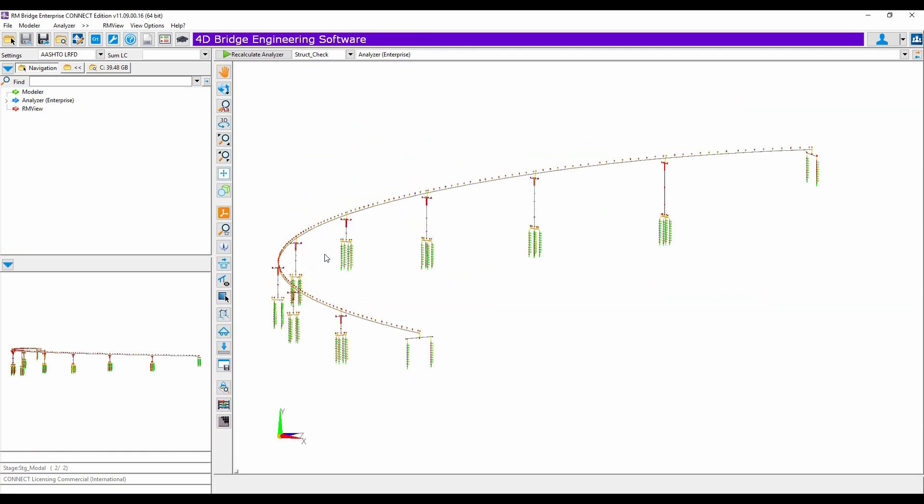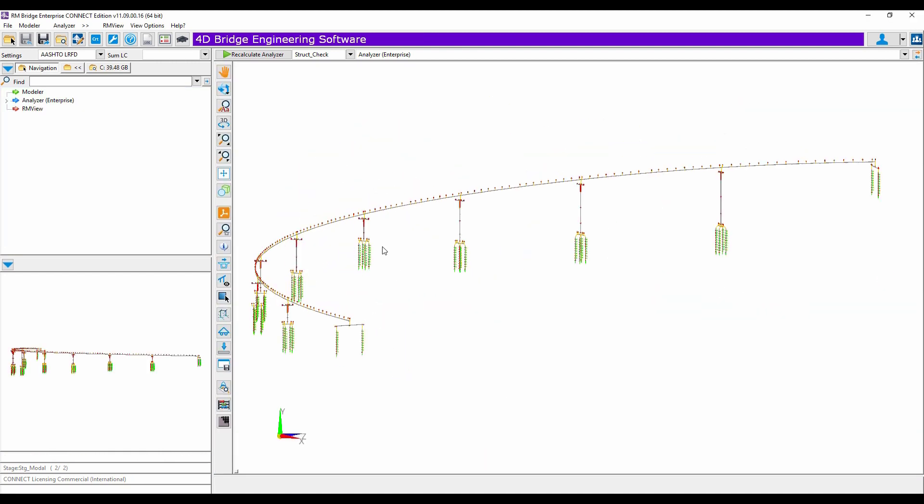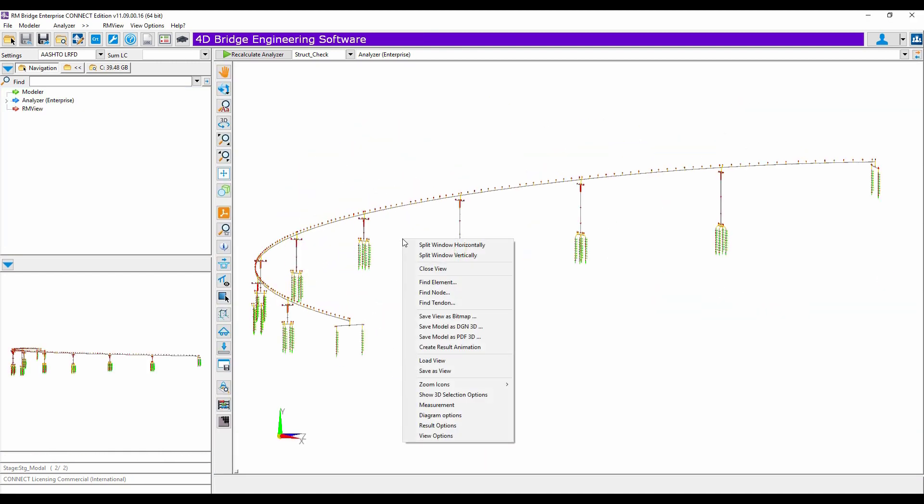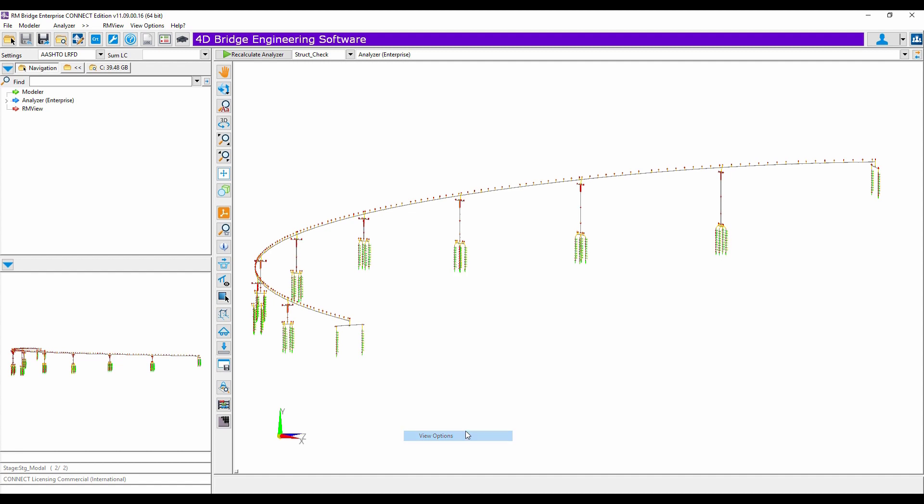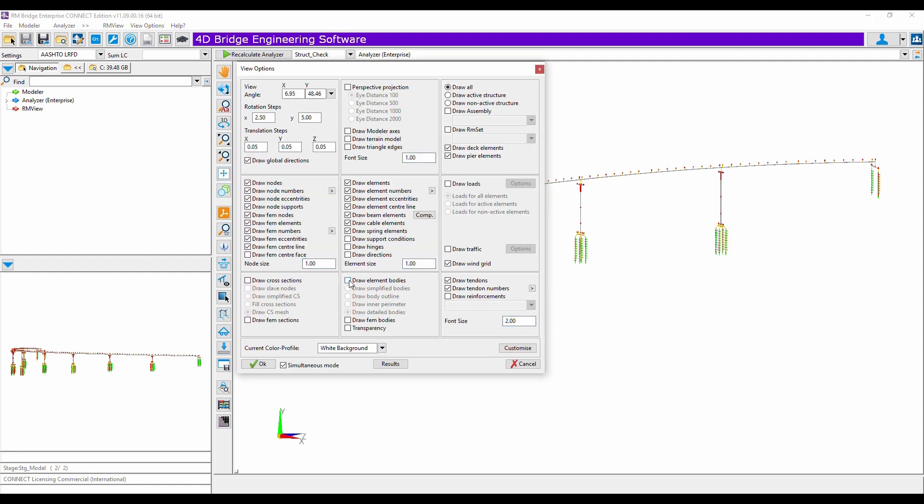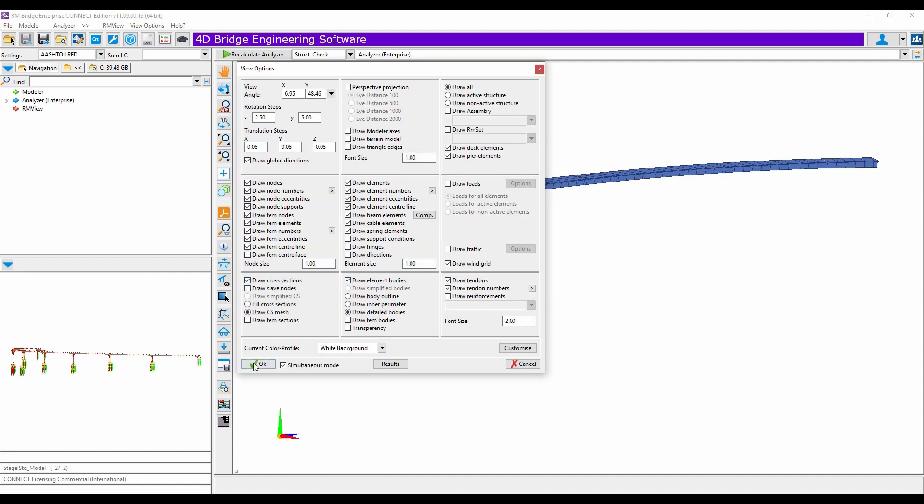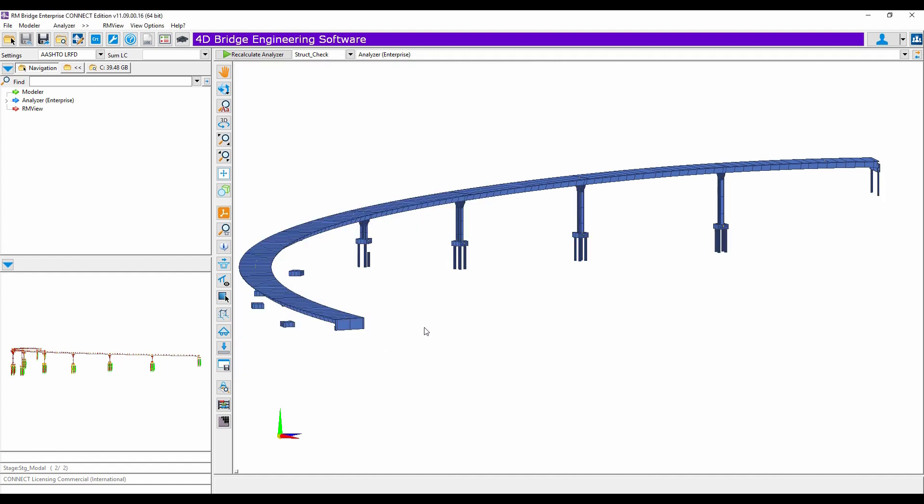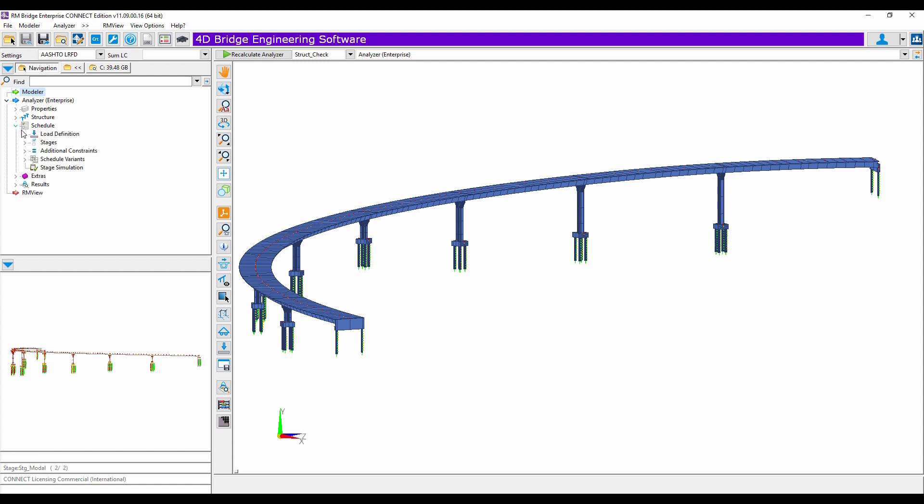So then one more time, view options. And then now you have from the physical model, now you have an analytical model in RM ready to perform all what you need to do.